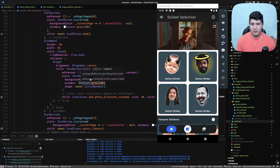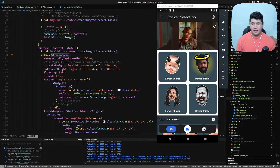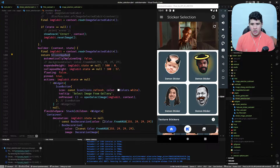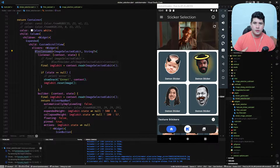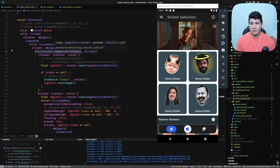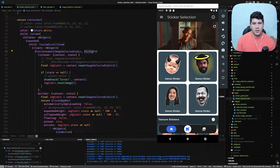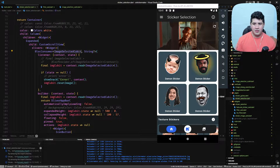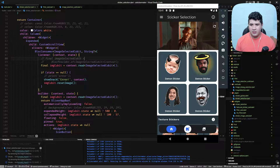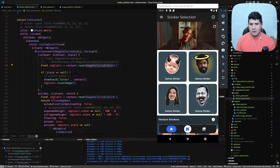From this context variable we can access the state value, or we can also call the functions we declared on the Cubit. Then when we want the Cubit to update a widget when the value changes, we need to use a BlocConsumer. In the BlocConsumer we select the type of the Cubit and the type of the value it holds.